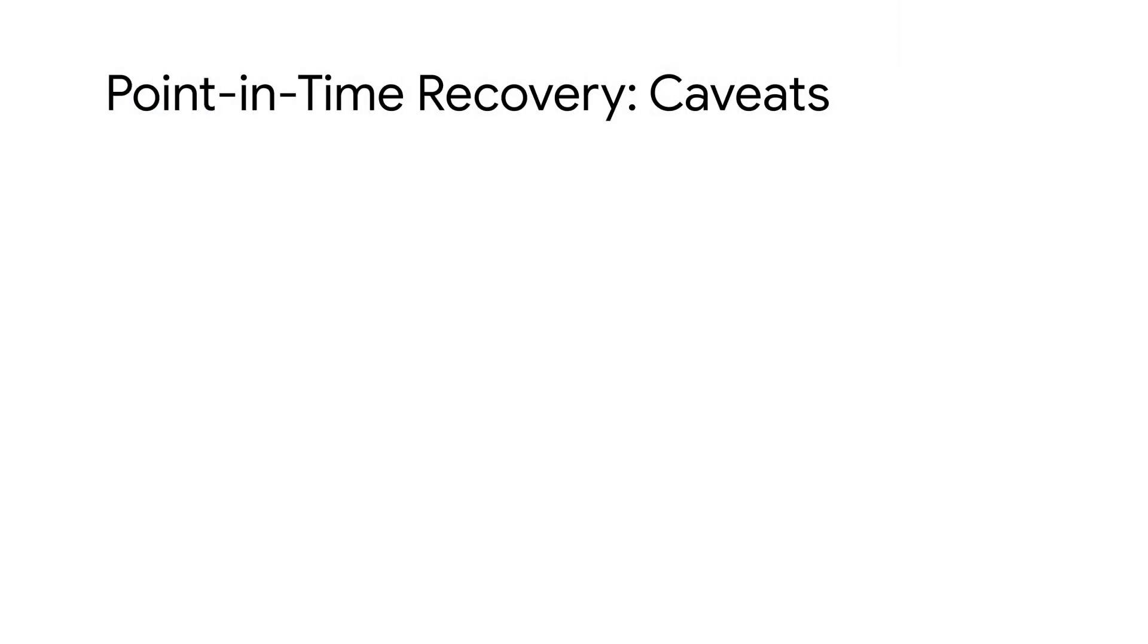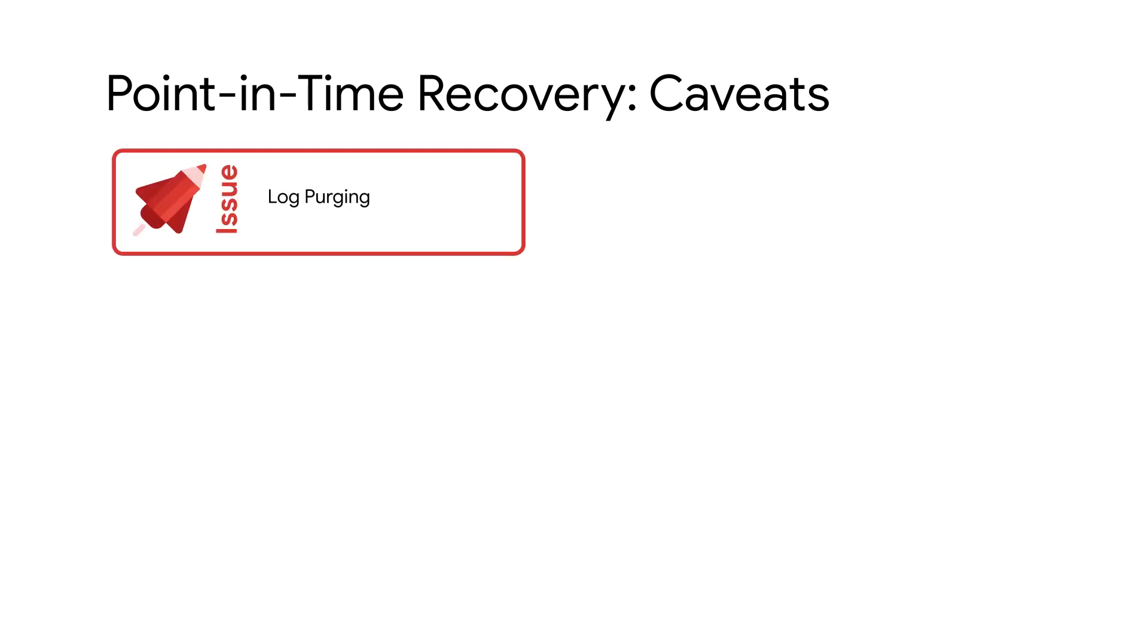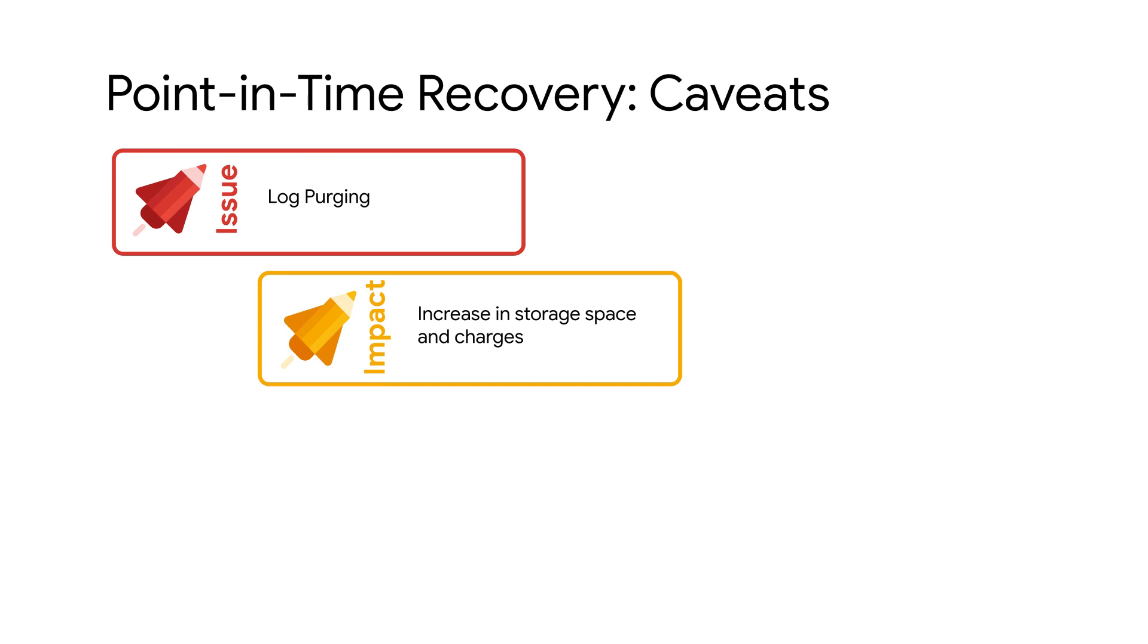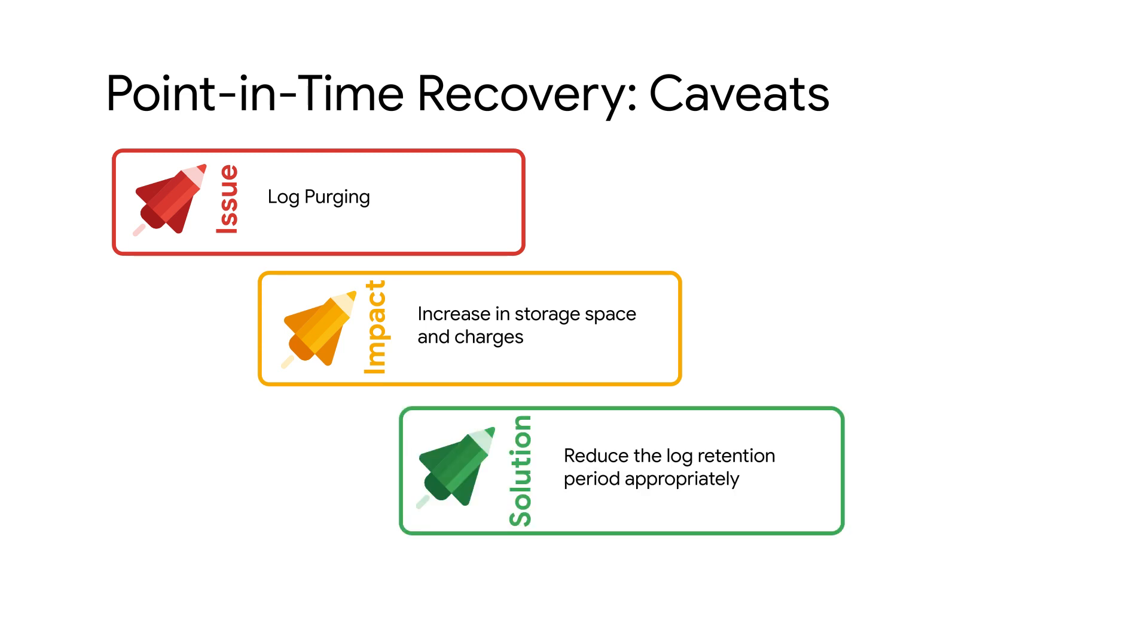Now that point-in-time recovery is enabled, it's important to note that log purging happens once daily, not continuously. If this is causing an issue for your instance, then reduce the log retention period appropriately.